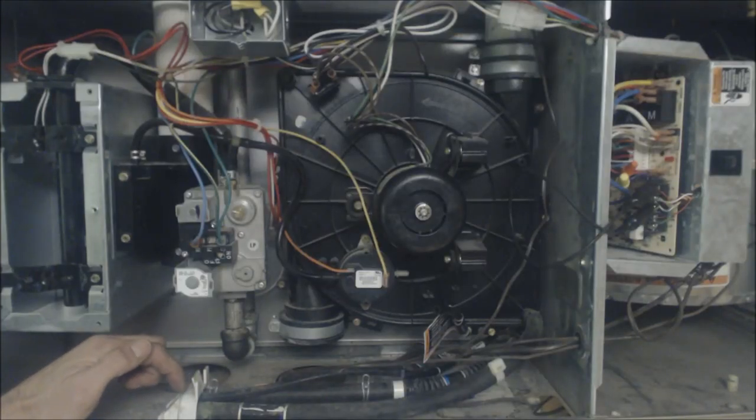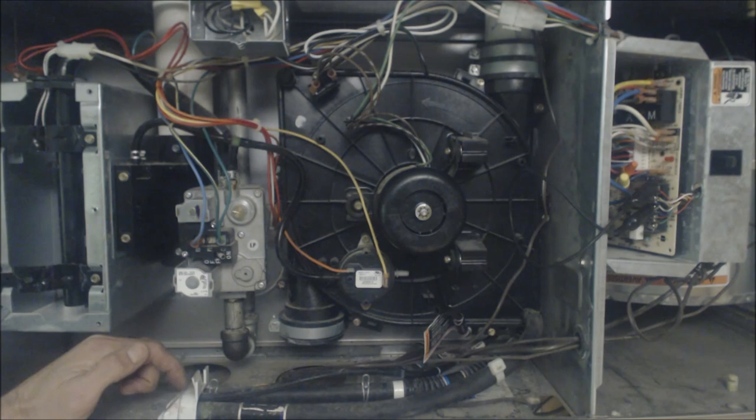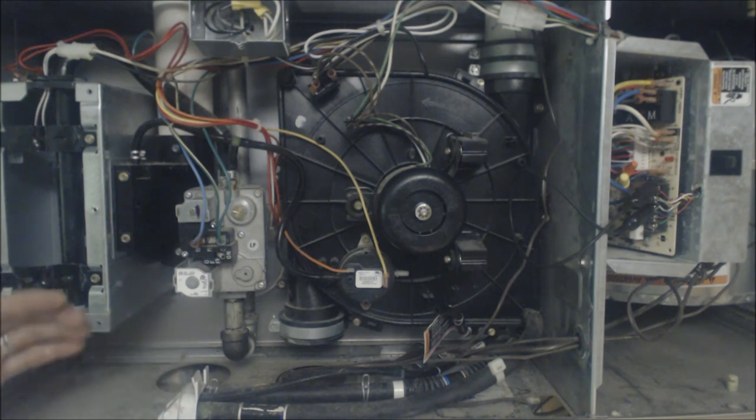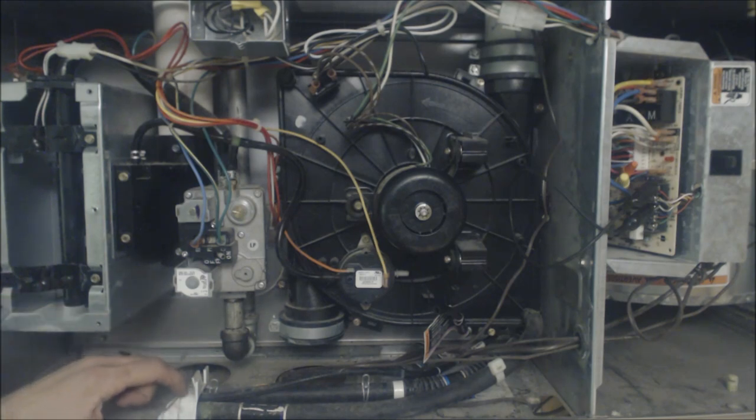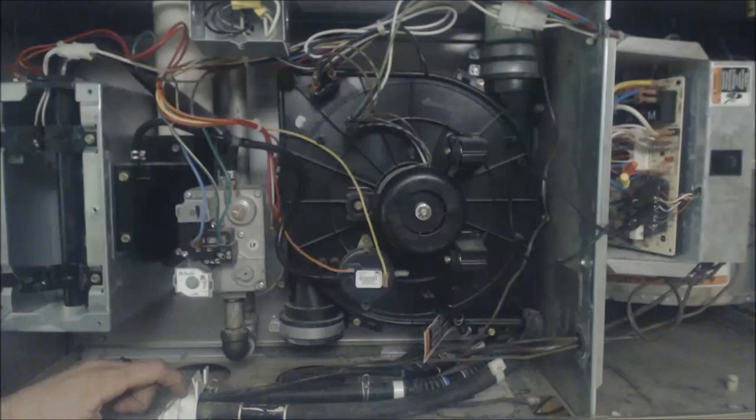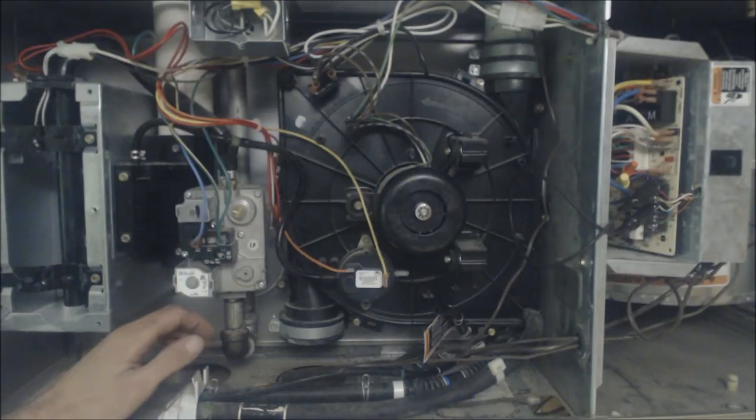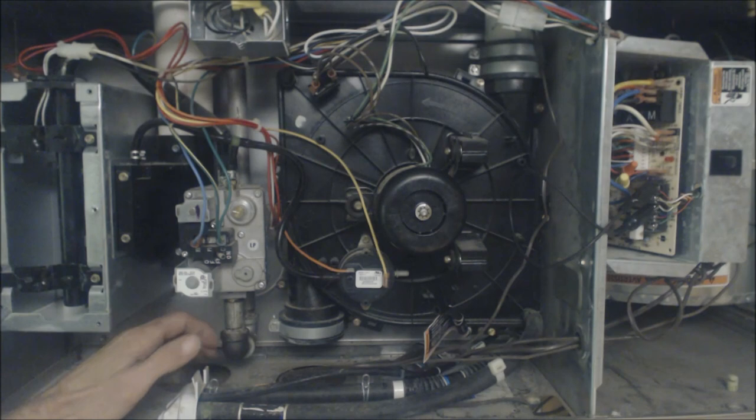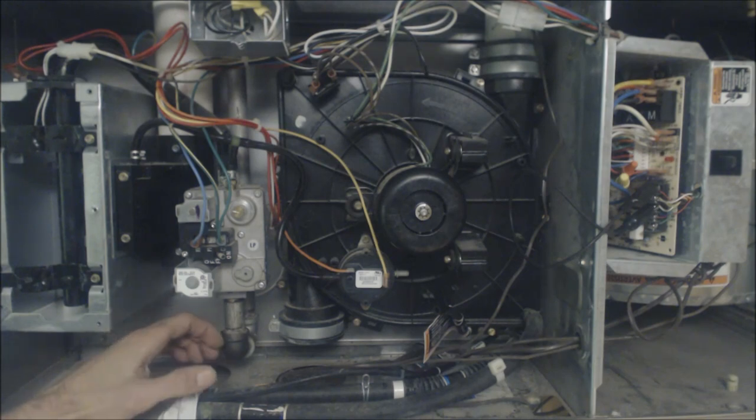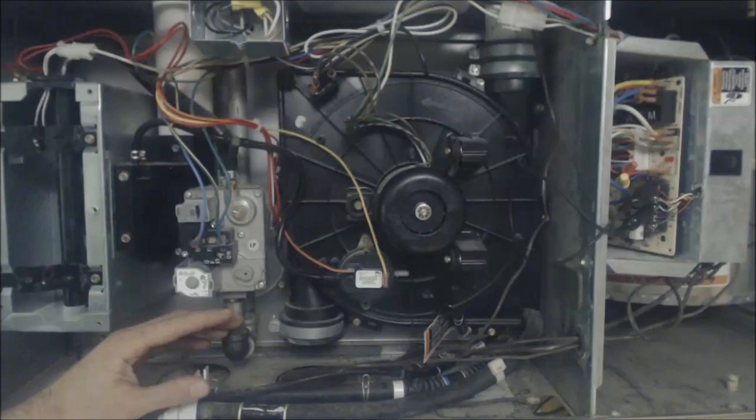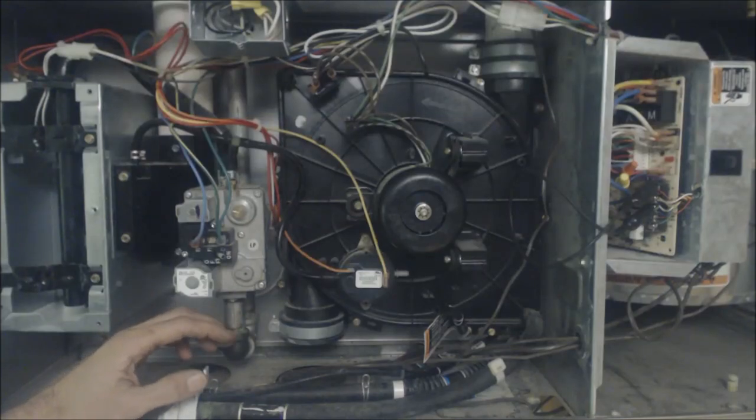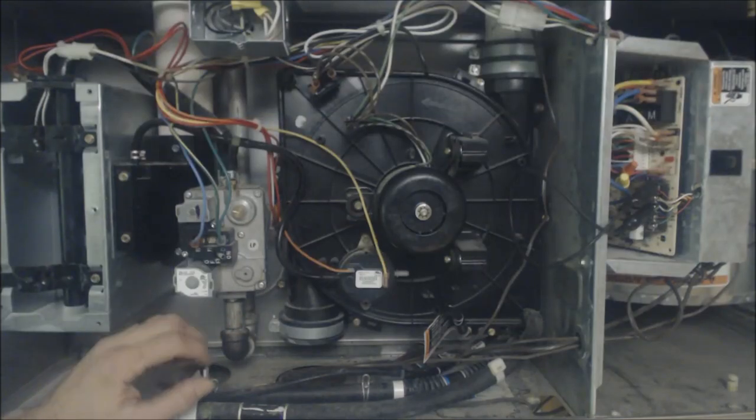But I've seen it where somebody doesn't run the condensate pipe correctly, it goes back uphill a little bit, it clogs up, you know, water sits between seasons, you know, maybe it's sitting there all summer and it just gets all gunky and sludgy and that's where the clog is.